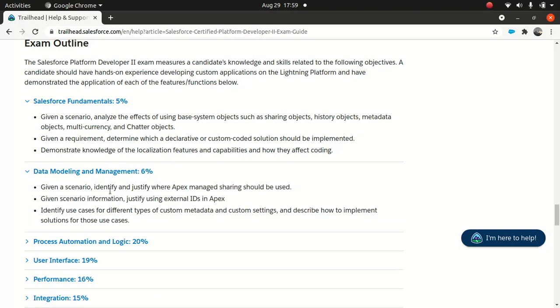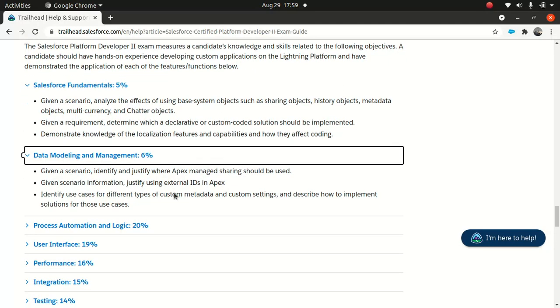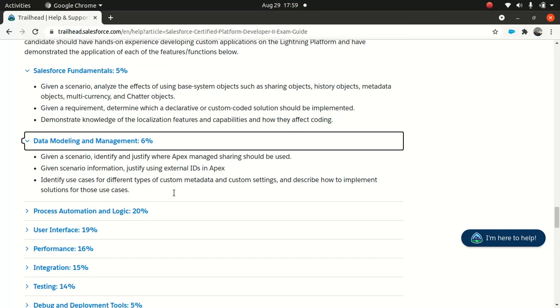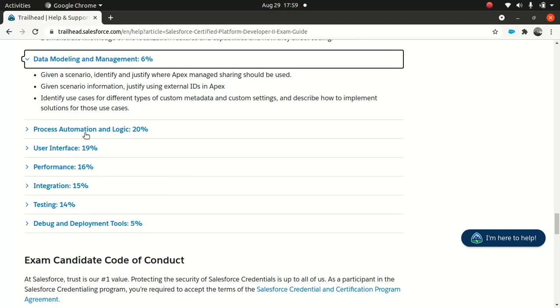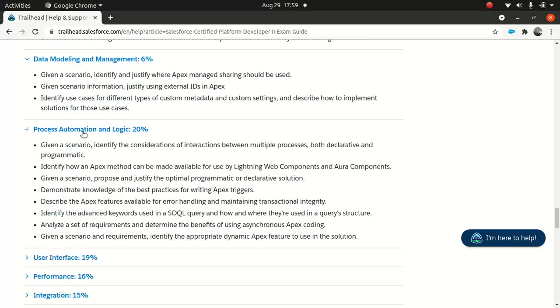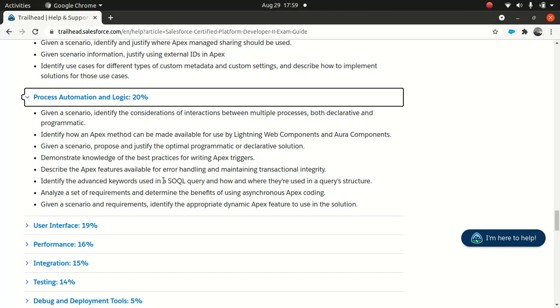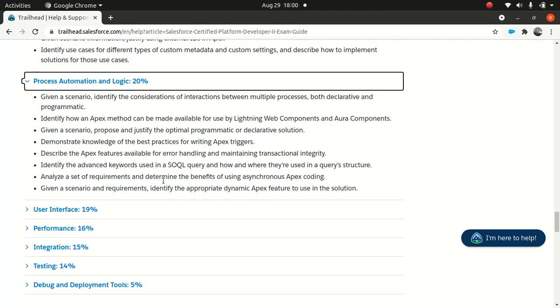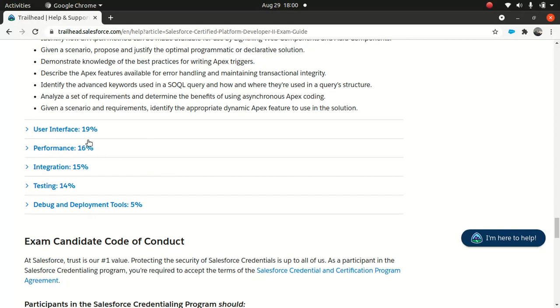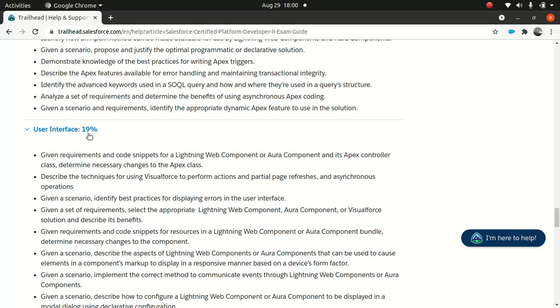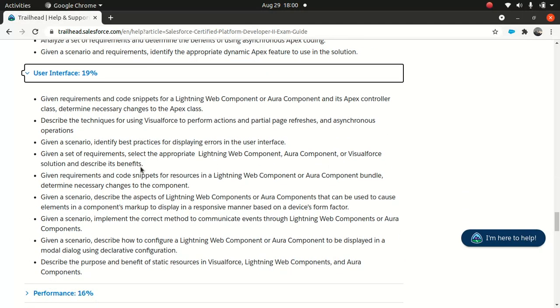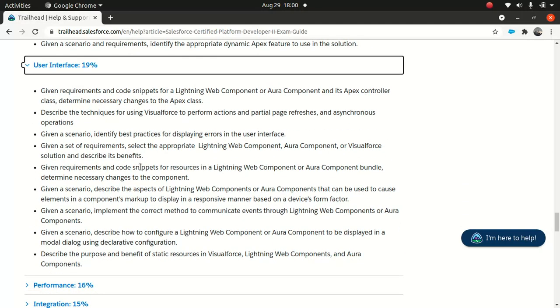Salesforce fundamentals - 5% - talks about using base system objects like sharing objects, history objects, metadata objects, multi-currency, junk objects, which is cool. We're going to talk about it. Demonstrate knowledge of localization features and how they affect coding. Data modeling - 6% - which is pretty obvious.